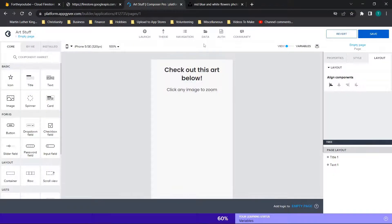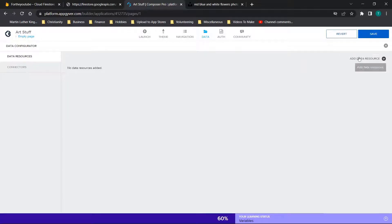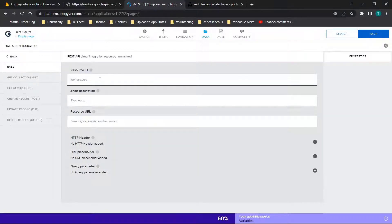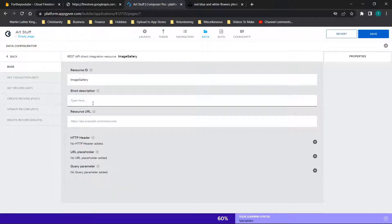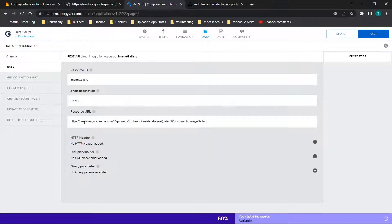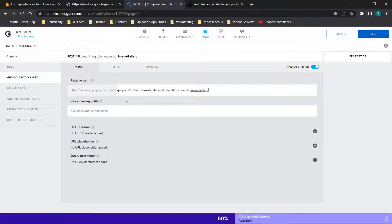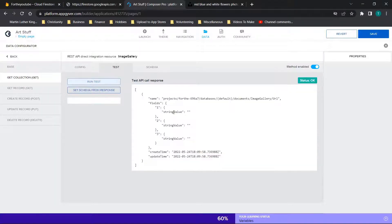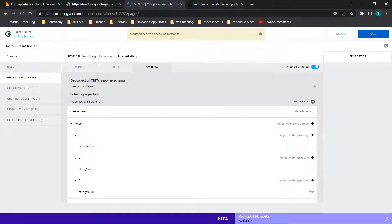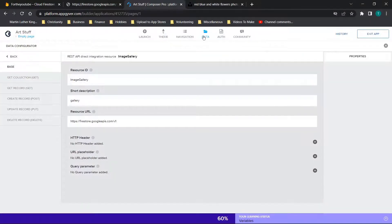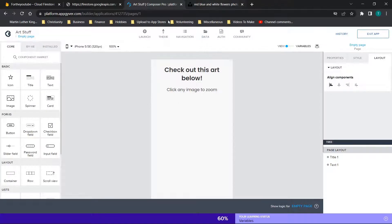Copy that URL and go to AppGyver's Data section, click 'Add Resource', and name it 'image gallery' — you can't have spaces. For the base URL paste everything up to 'v1', and in the GET path paste the remainder. Down here put 'documents' for the key path. When you run the test you should get your data back, and you can click 'Set schema from response' so AppGyver knows how to pull out this information.